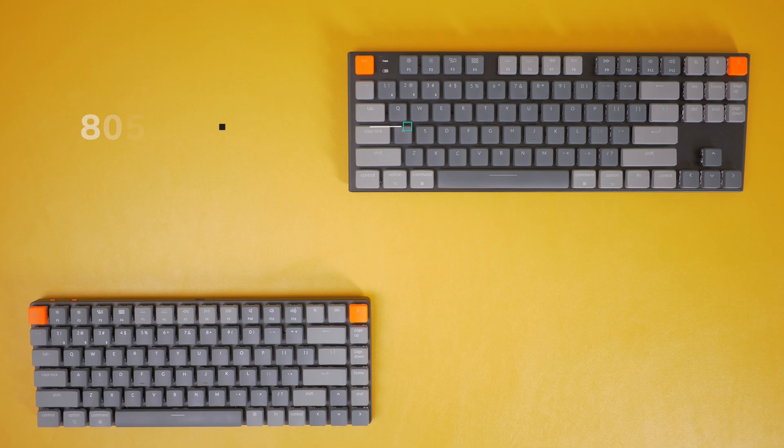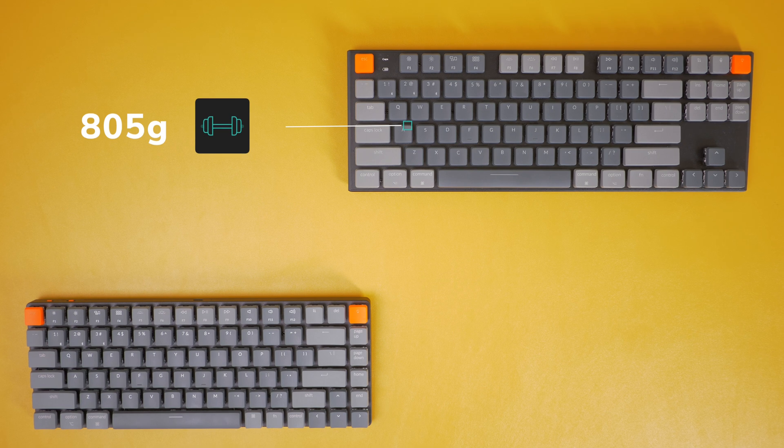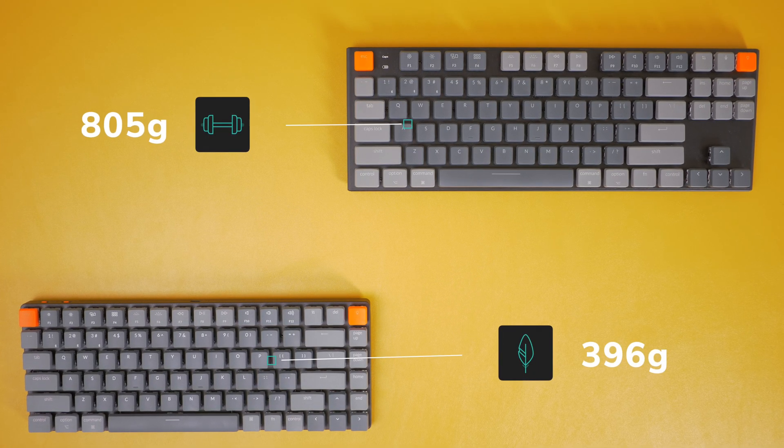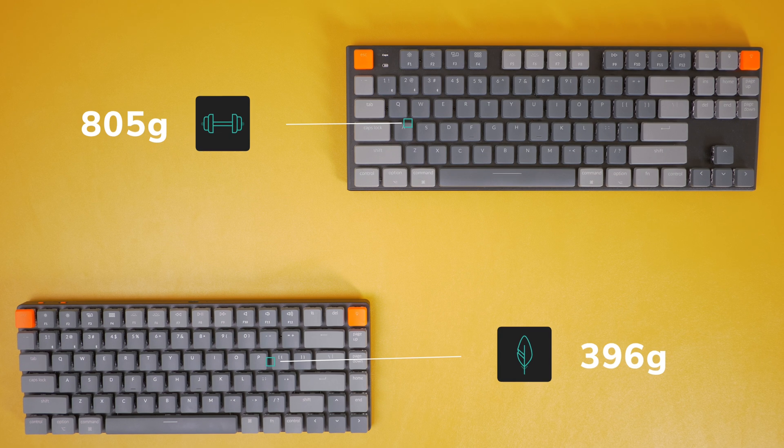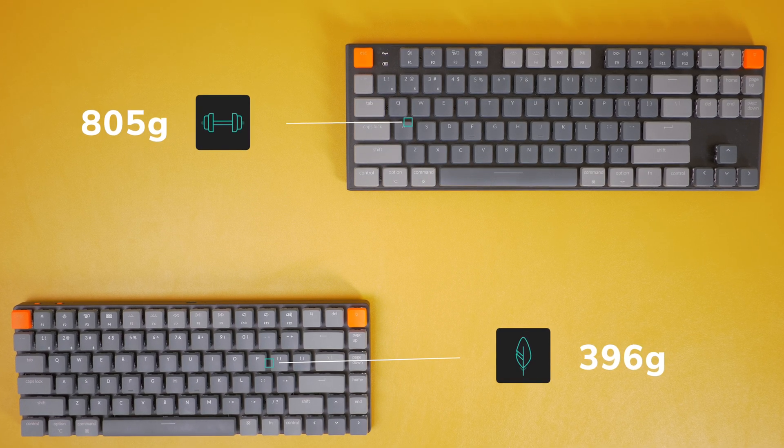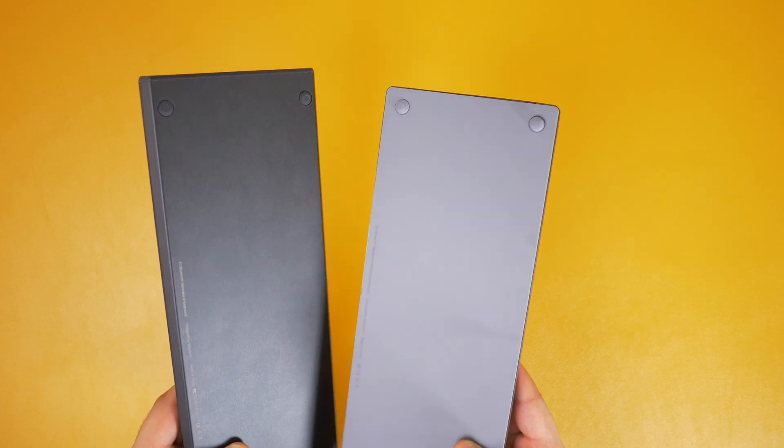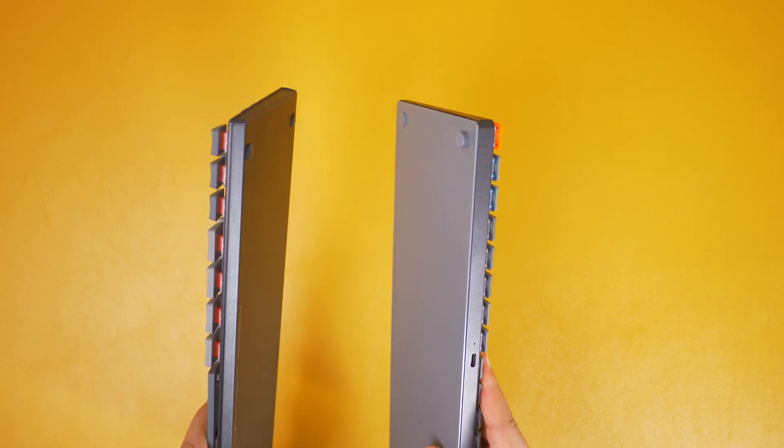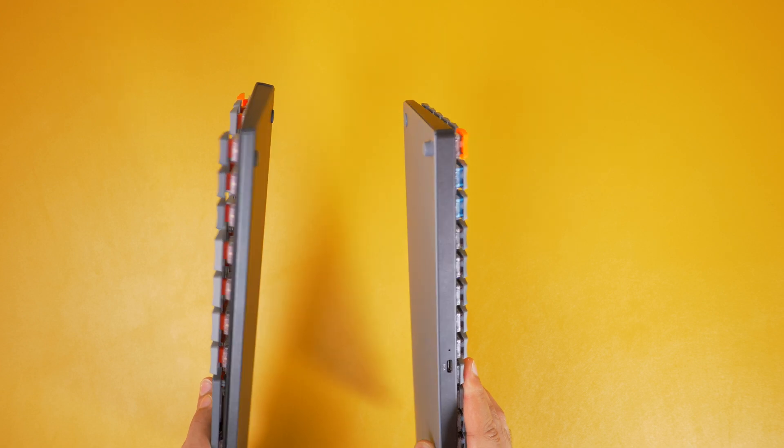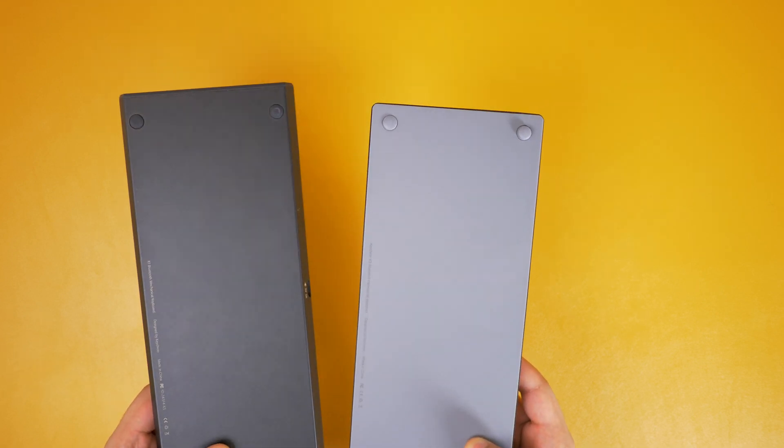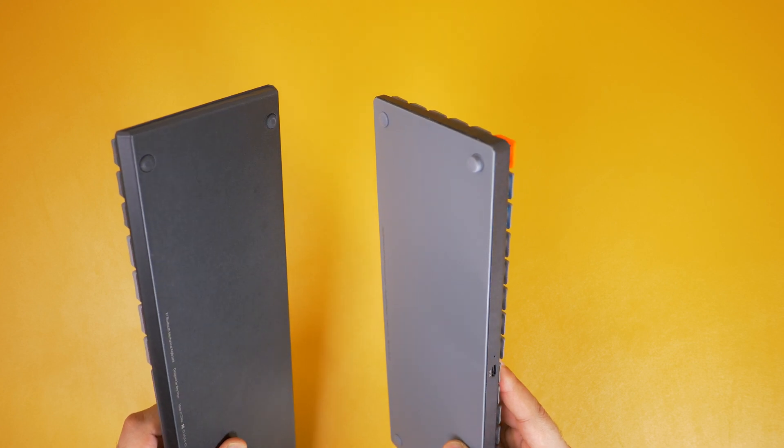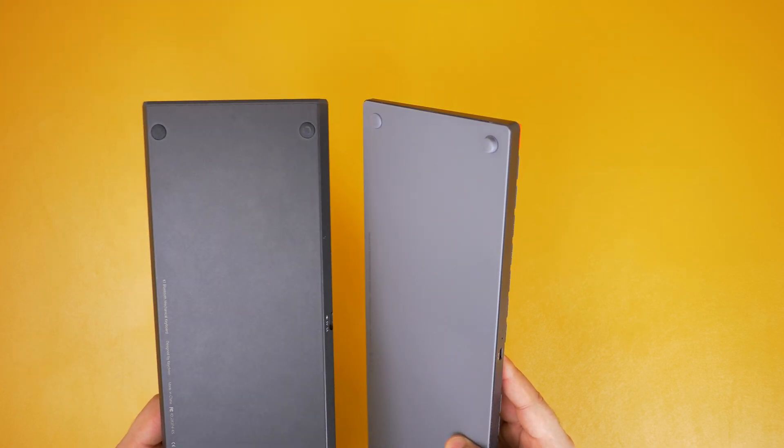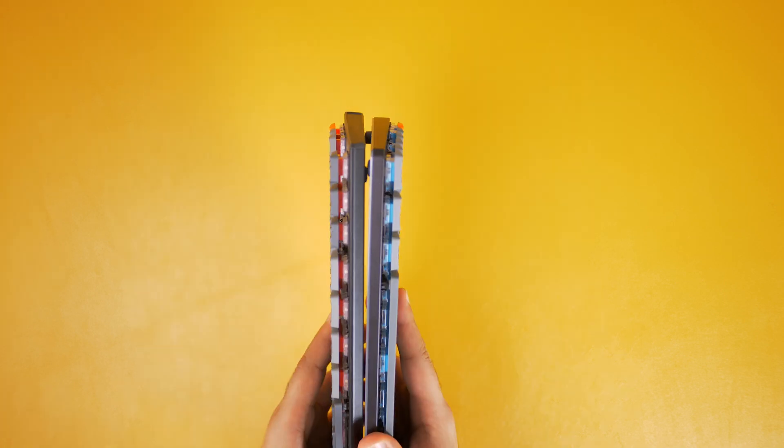The K1V4 weighs 805 grams, but the K3 only weighs 396 grams, so nearly half its weight. Realistically though, it doesn't make a difference once you're typing. But if we take a look at the feet on both keyboards, the K3 has the rear raised slightly, meaning it's a little bit nicer to type on than the K1V4, as the K1 is just flat, but that's just a personal taste thing for me.